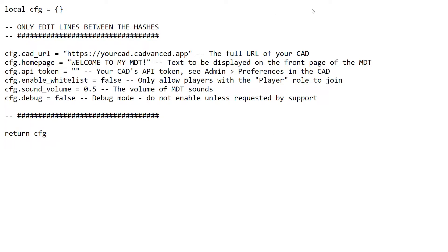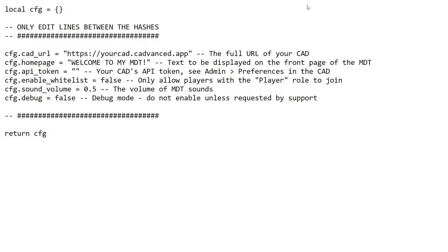When you first download the MDT, in the folder you'll find a file called mdt_config.lua.sample. That's a template config file. What you need to do is make a copy of that, rename it, and just take the .sample off the end of the file name. Then that will be your MDT config.